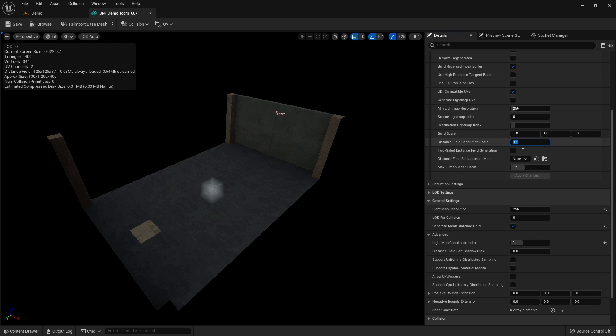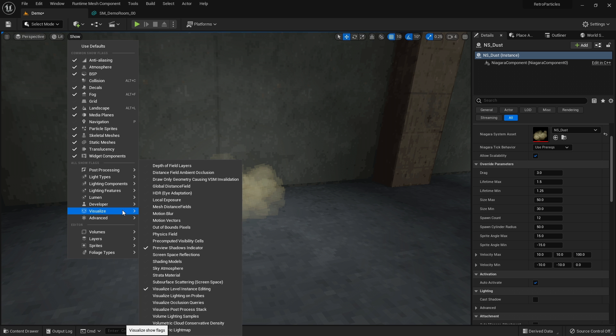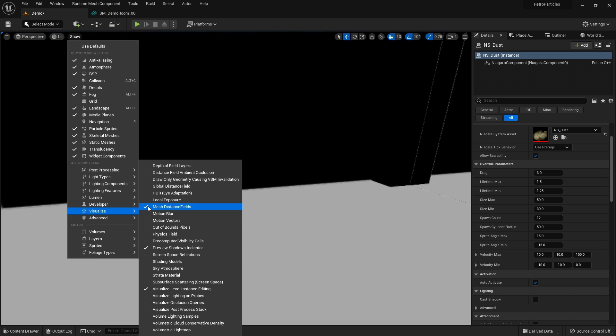Sometimes collisions fail to trigger with thin meshes, so you might have to specify a distance field replacement mesh, which is what I did for this demo room.